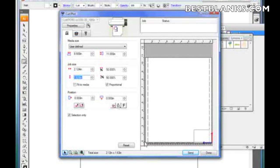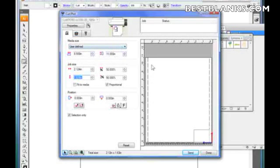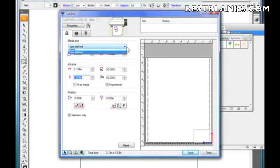These other settings are media size, which is the size of this area here. Now it's user defined, but you can set it to letter, which is a typical setting.